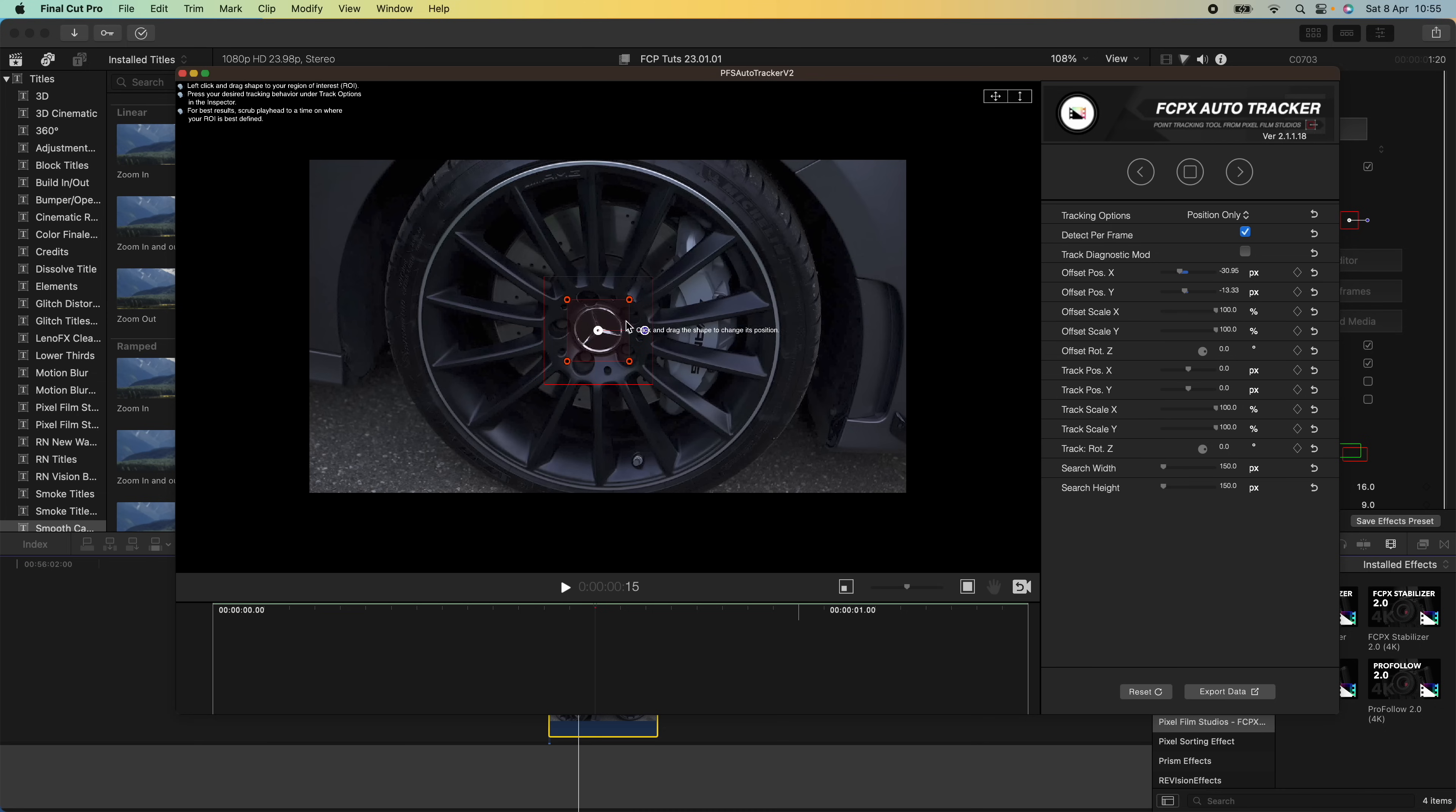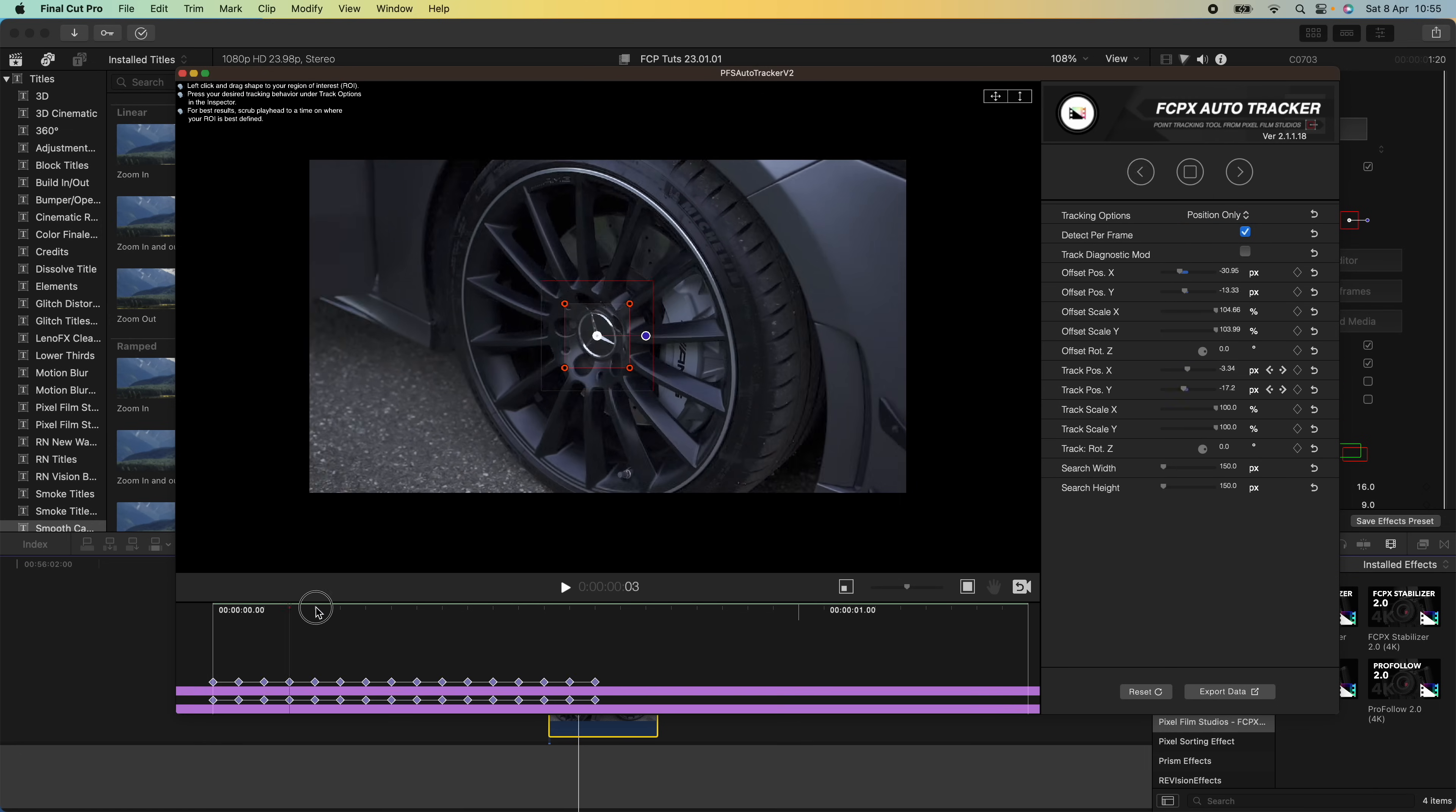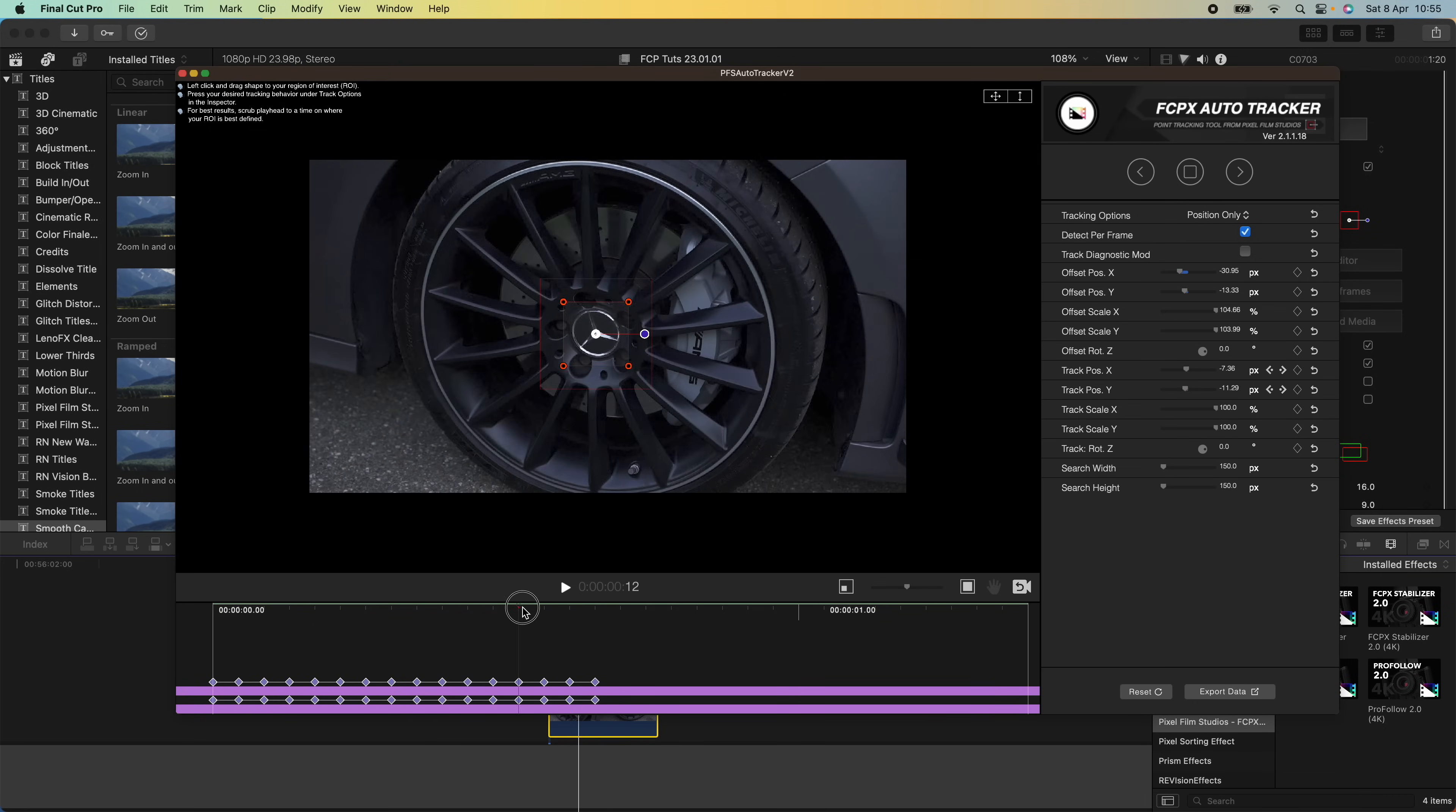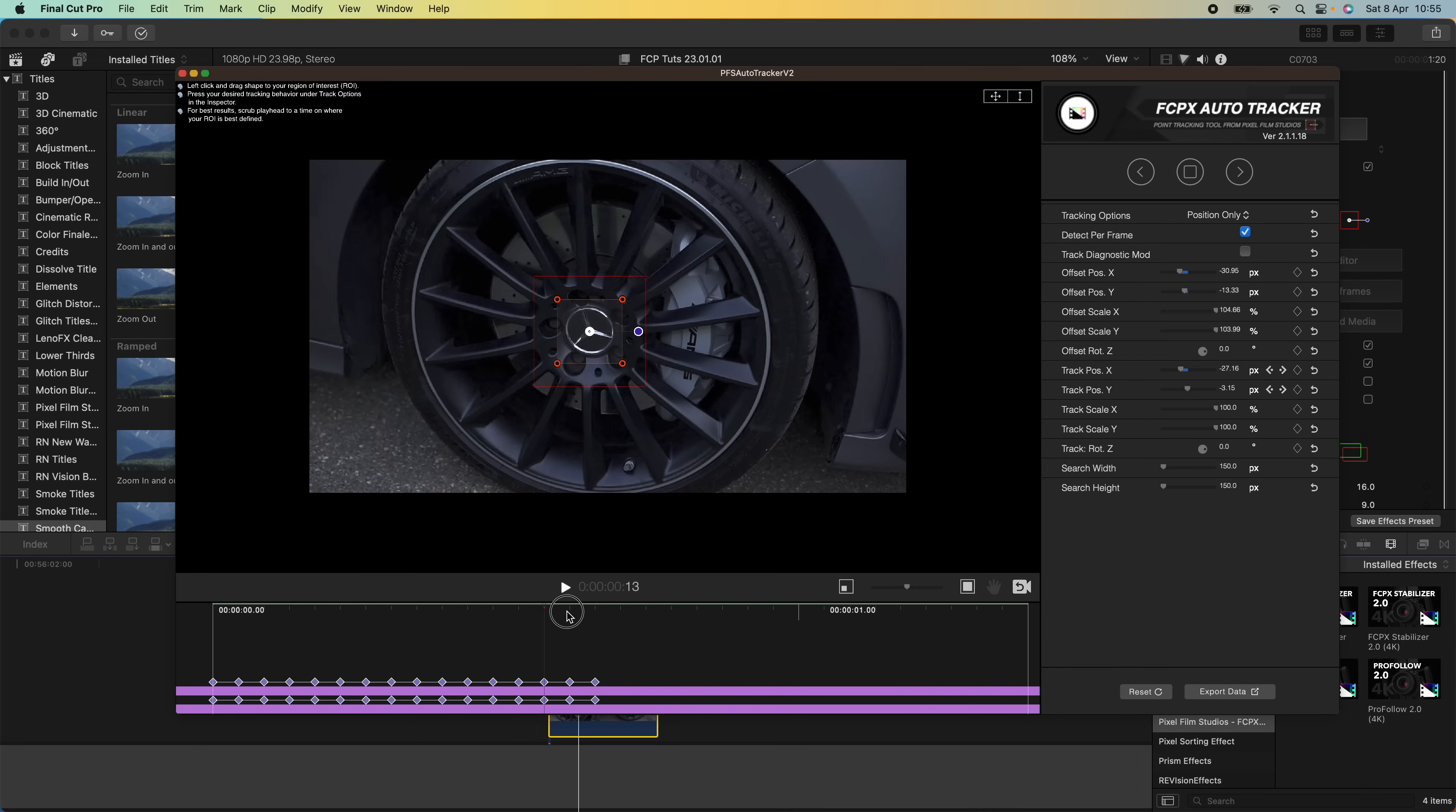Most of the time it works best if you just leave the box the same size. I'm going to go up to the tracking options and I'm just going to leave it on position only, and then I'm going to click the back arrow.